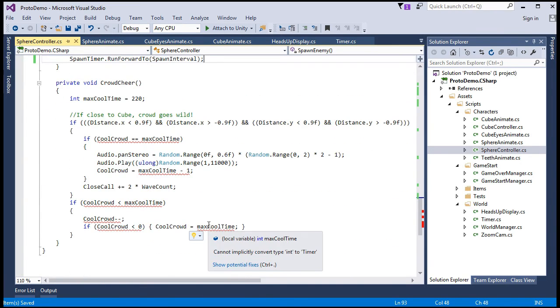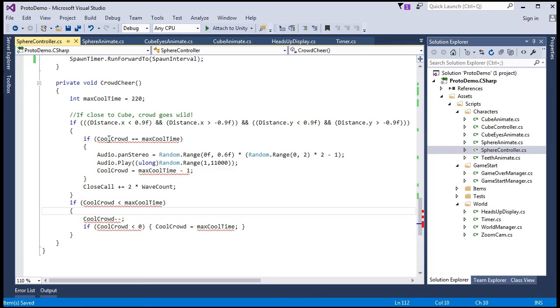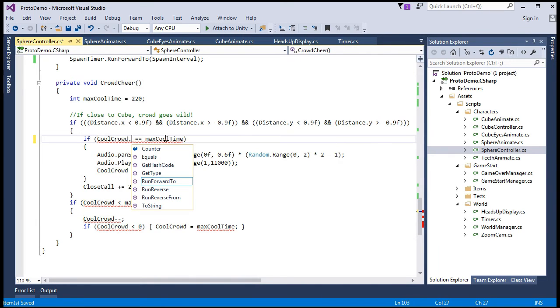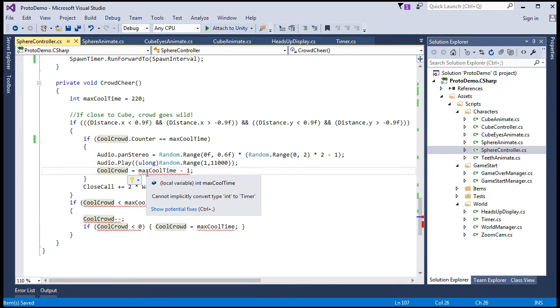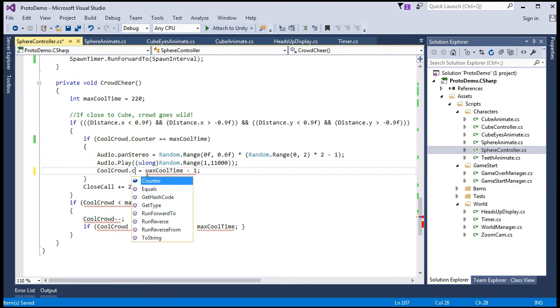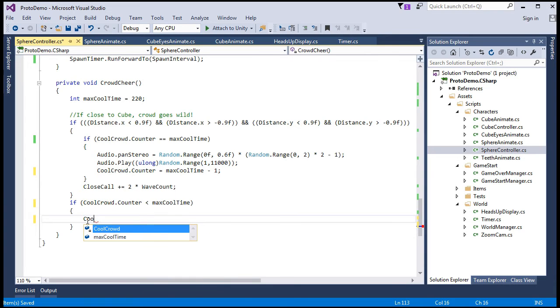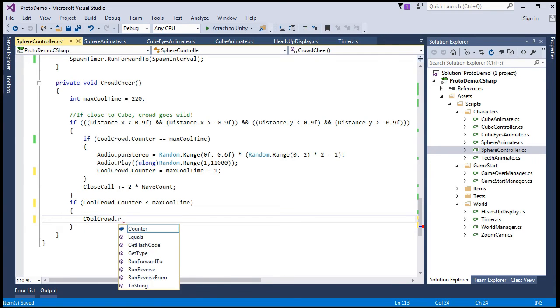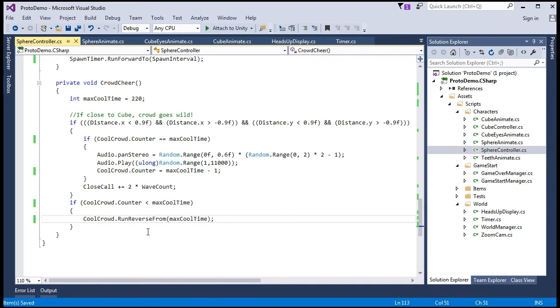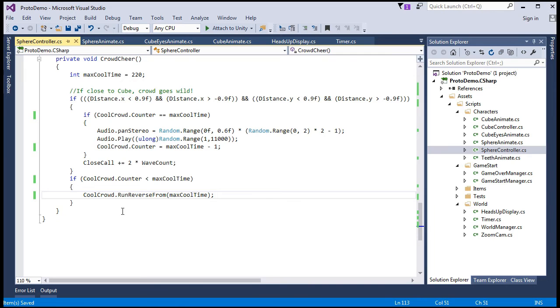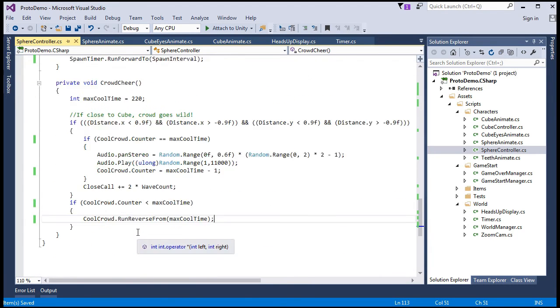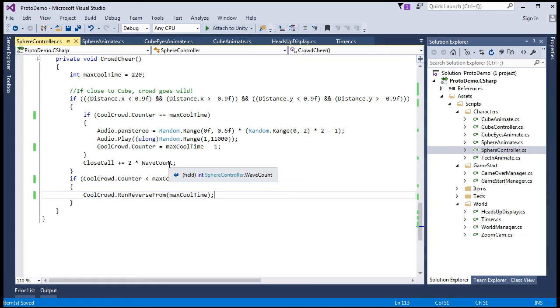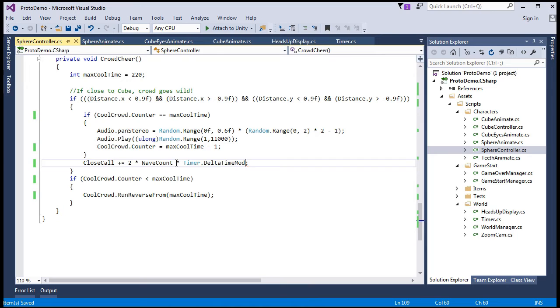And here in the crowd cheer, we have the cool crowd reference. So if, now, this will, it's a timer now, so we'll have the counter field. So, change all these references, and get rid of this and just say cool crowd dot run reverse from, max cool time. And remember, our point totals change in every frame, so we should also multiply our delta time mod to close call, which became the float just recently. So we'll do that here, wave count times timer dot delta time mod.